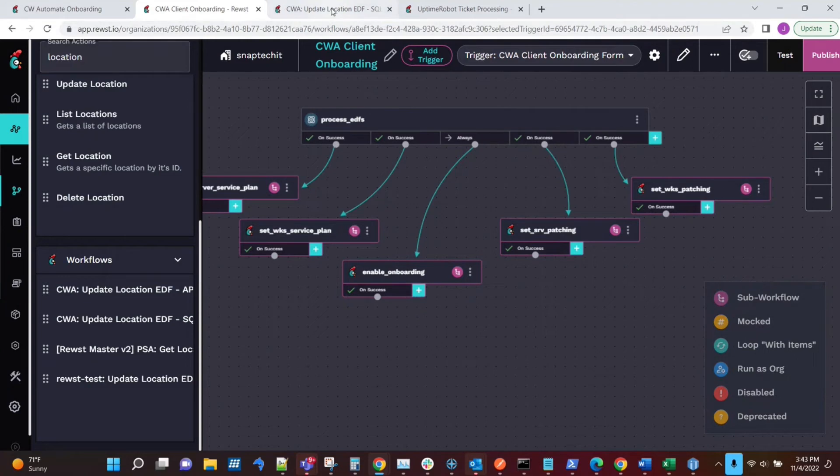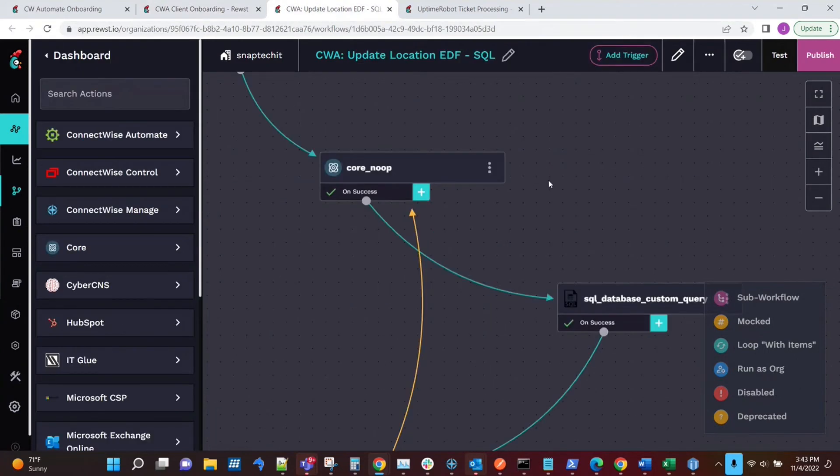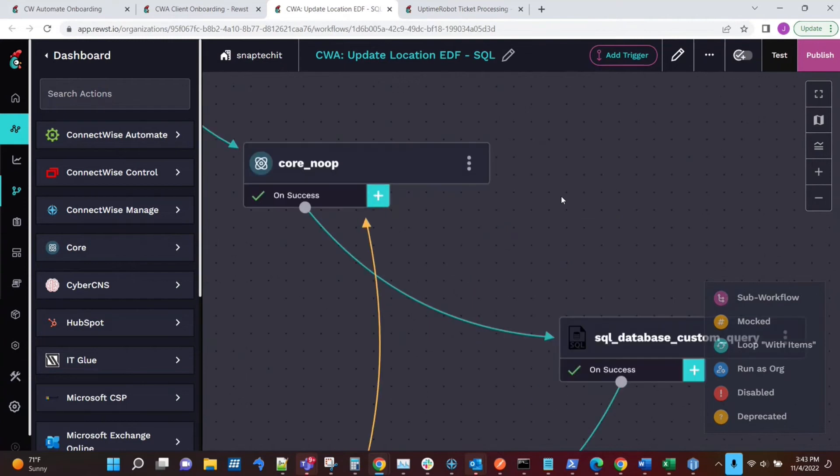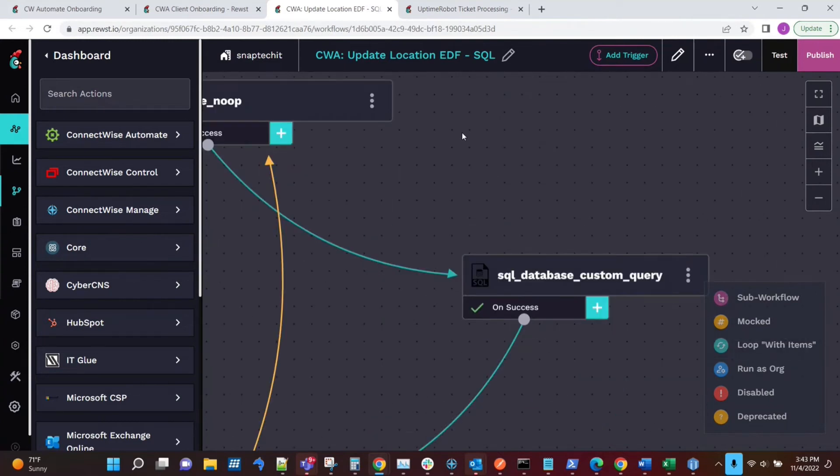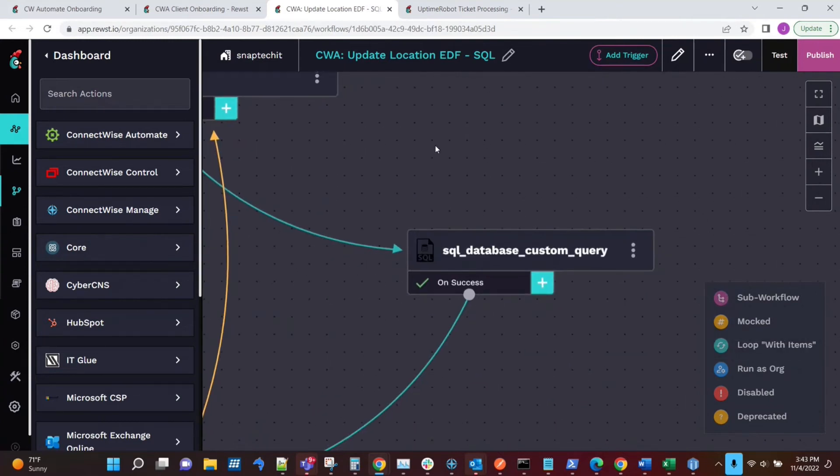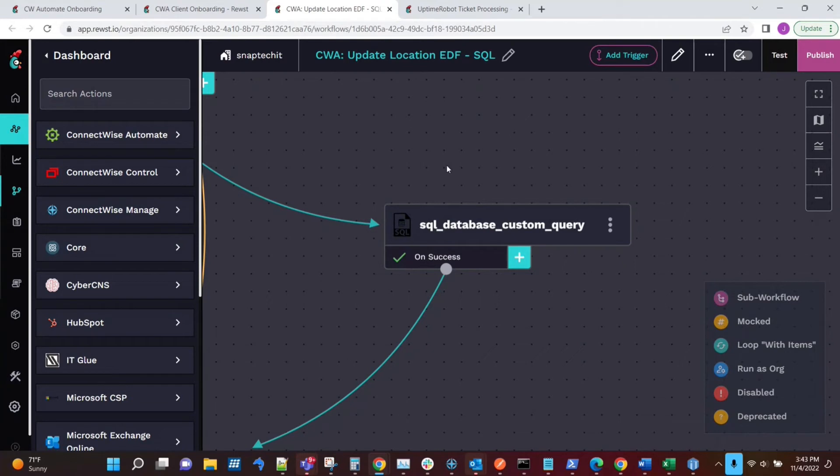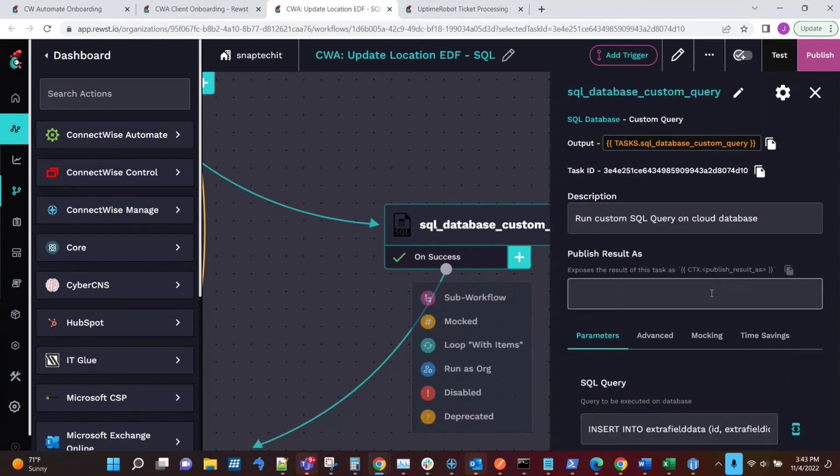So as we look at those, it's nothing more than a simple loop. And in this case, because currently the Automate API apparently does not fully support custom EDFs in terms of updating over API, we're now using just a simple SQL query.